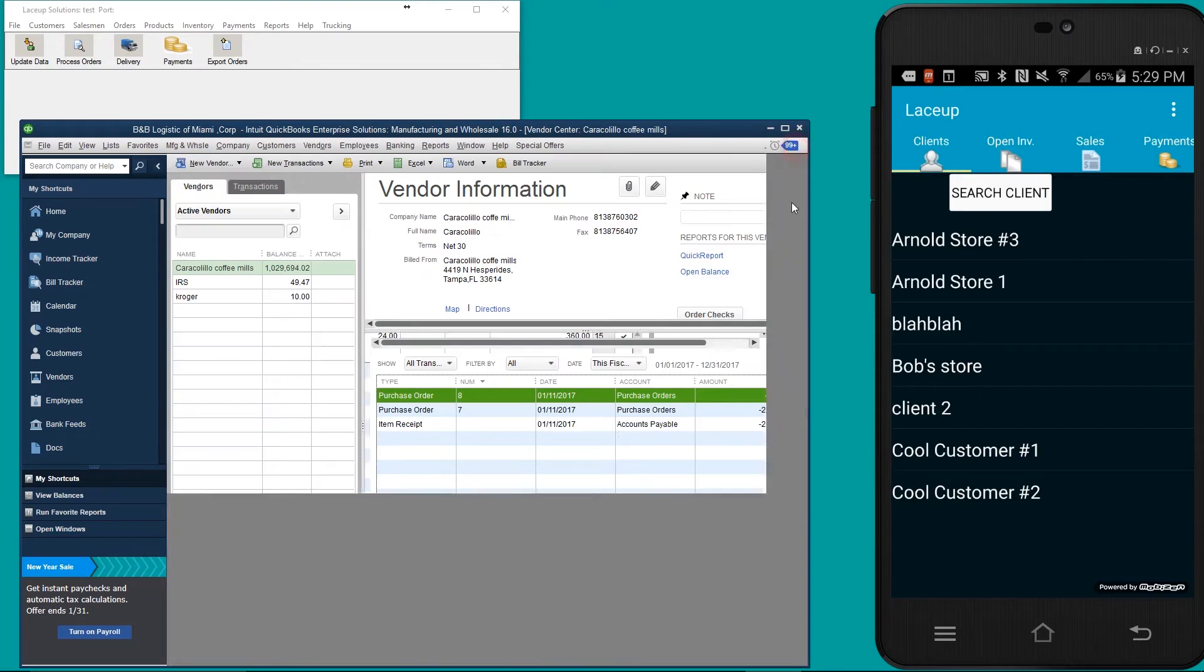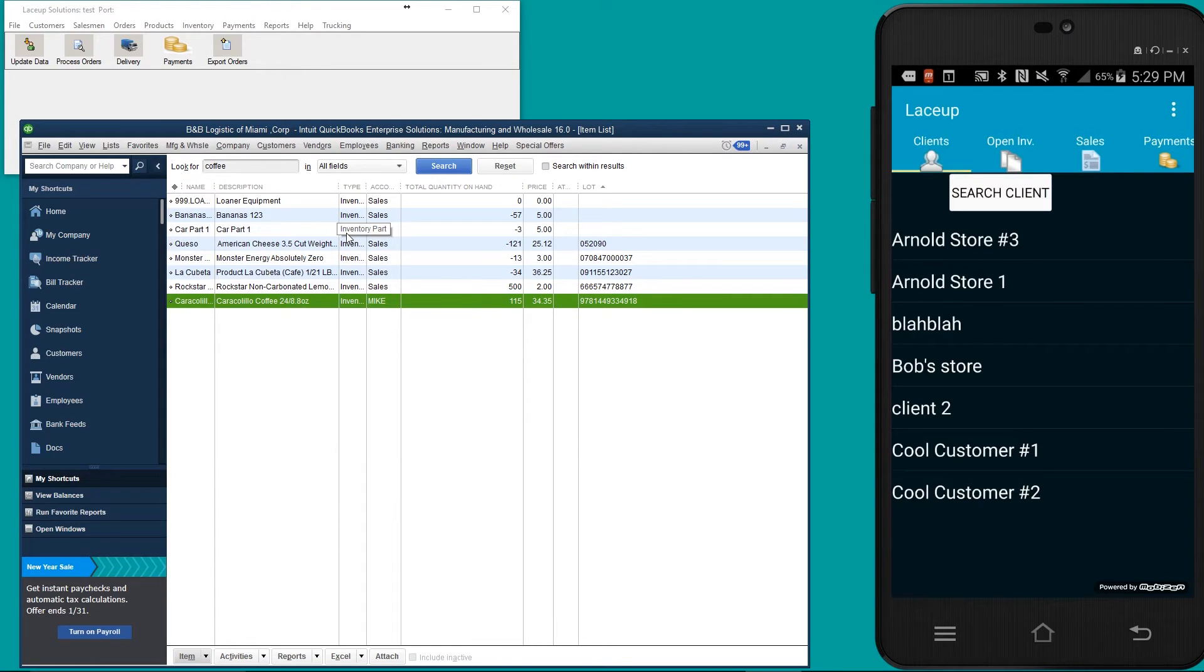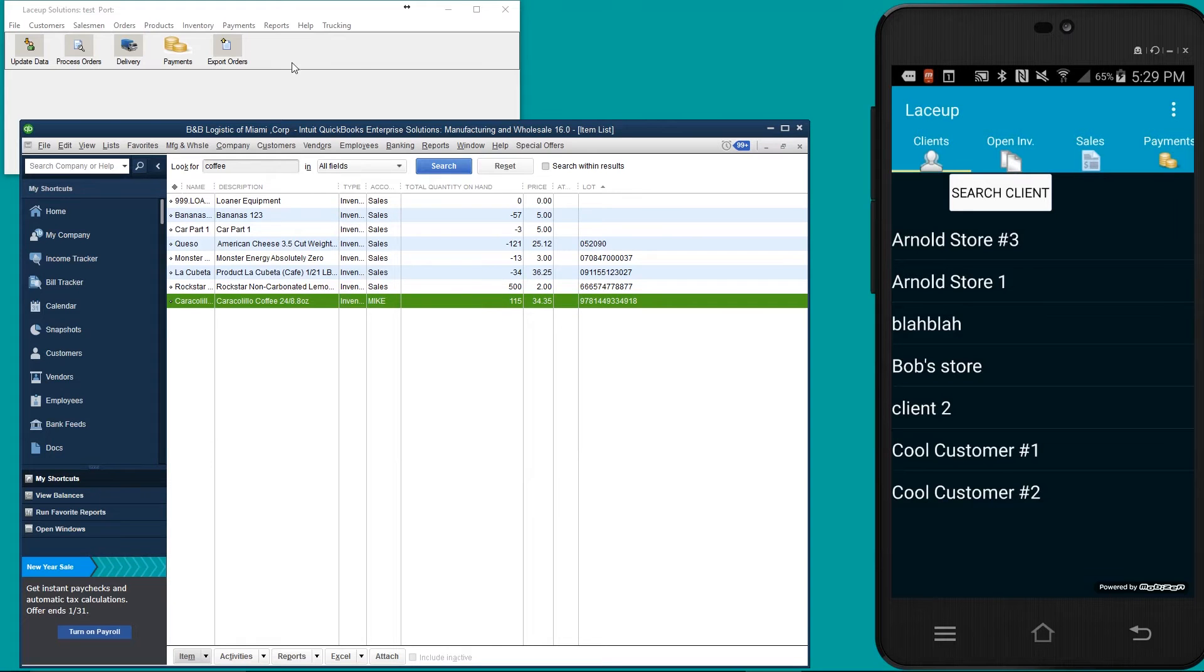Let's go look at the on hand. If you look now, the on hand is 115. Now I'm going to go ahead and sync this new stock level with Laysa.